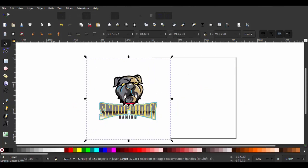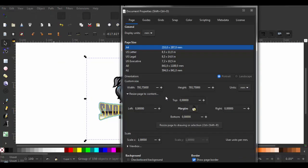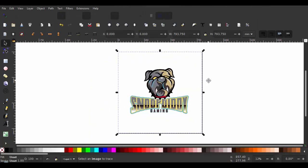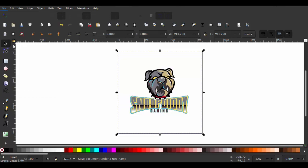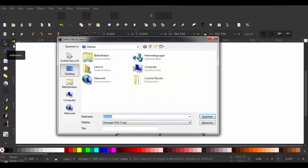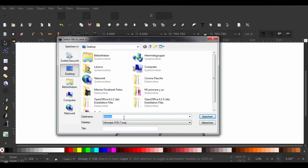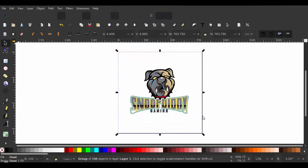Then we delete the PNG file, select the SVG, go to Document Properties, Resize Page to Content, and Resize Page to Drawing or Selection to bring it in the middle. Then we go to File > Save As. The file type Inkscape SVG is already selected. Give it a name and save it. Now you can turn any PNG logo into a vector logo.